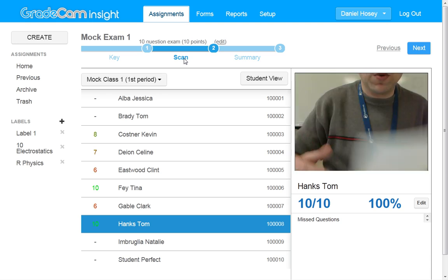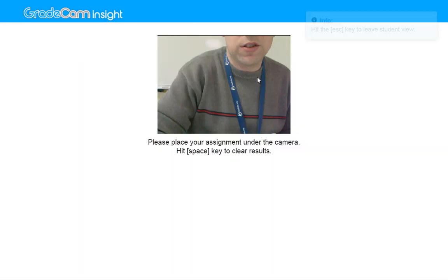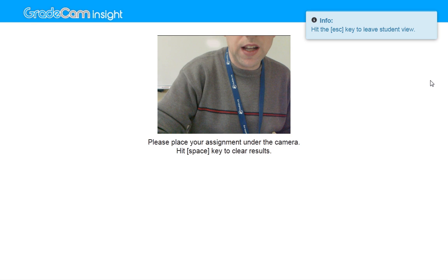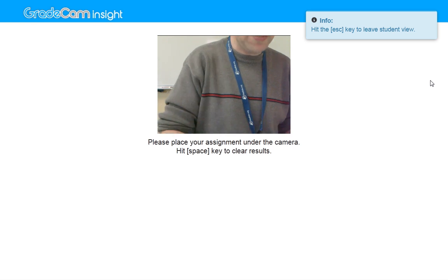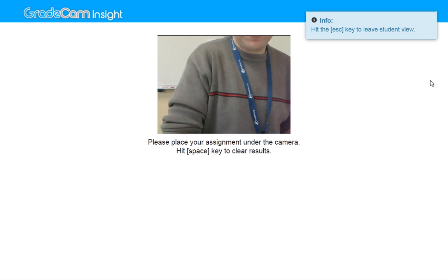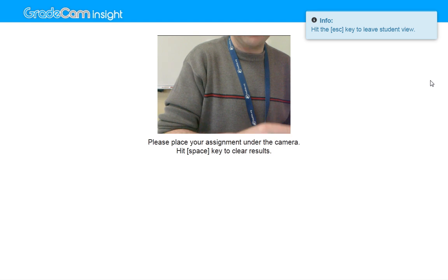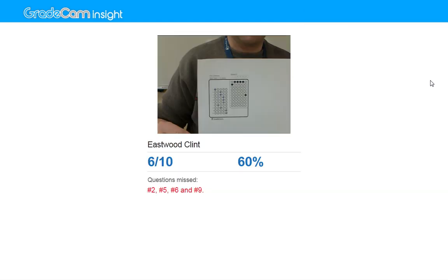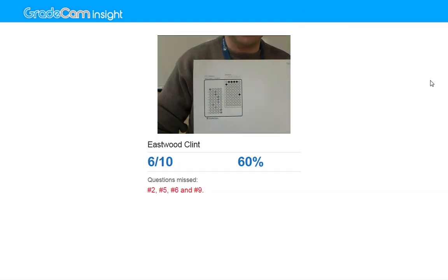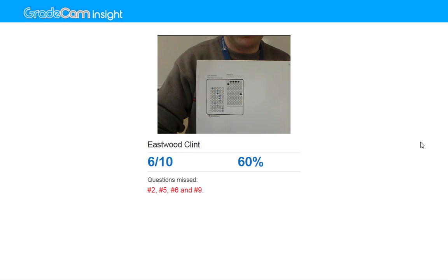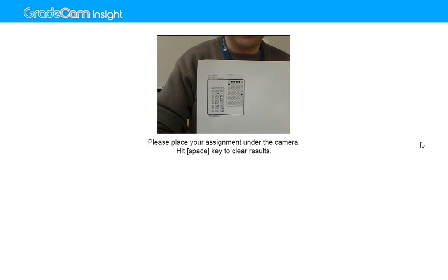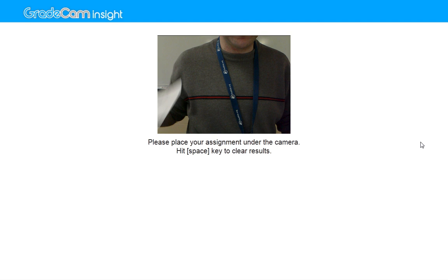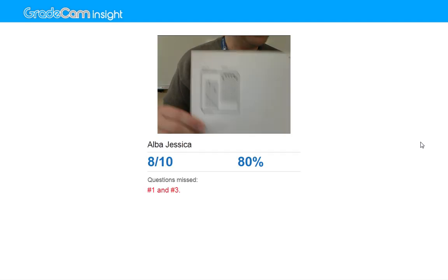Now something else worth seeing is you can do what's called student view. And the students can come in and they can basically do the same thing but they only see their sheet. They don't see the rest of the class. So if you were to hold it up like this, it scans it and it also tells you which ones you missed. The student can then hit the space bar and it's clear for the next student.